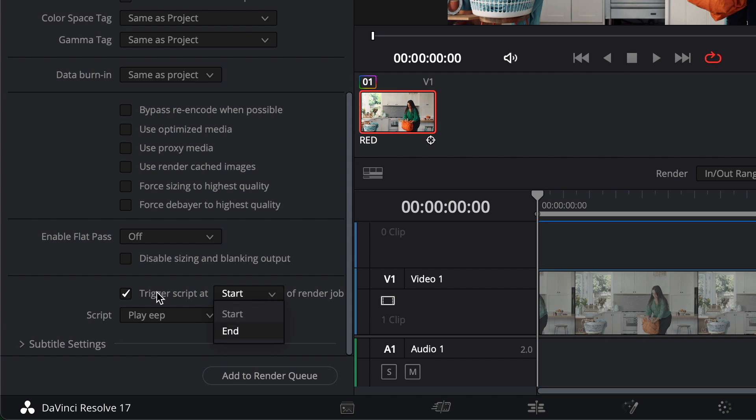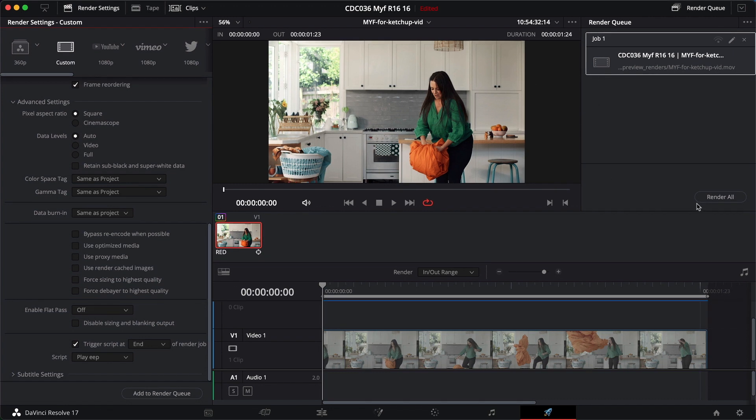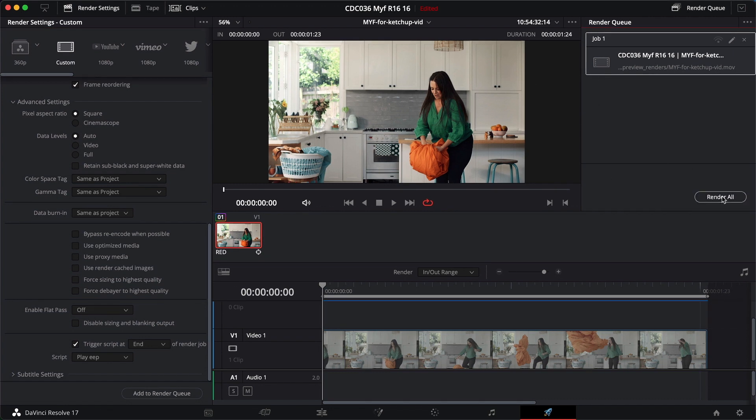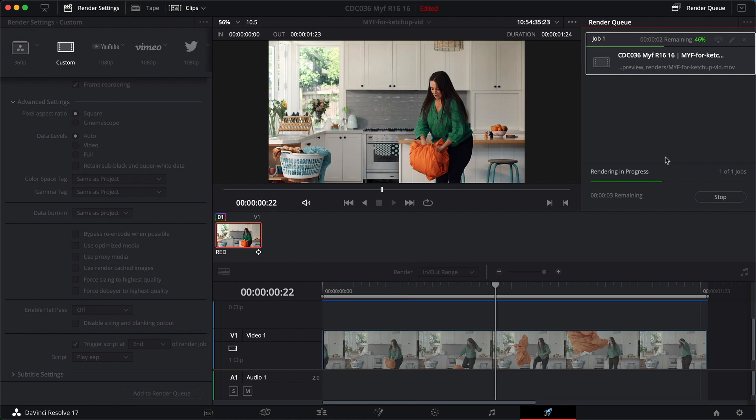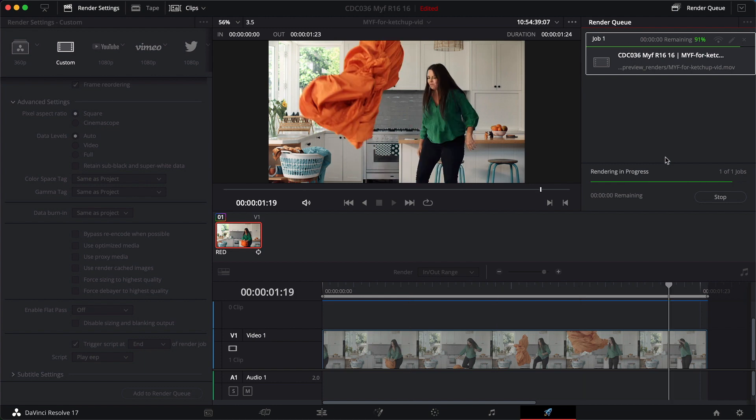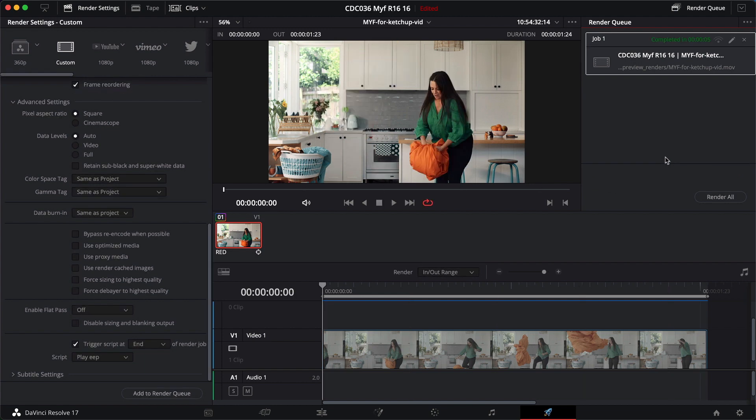If I say I want to trigger that script at the end of the job, add that to the render queue, I will render it. And it worked. It played a little eep.